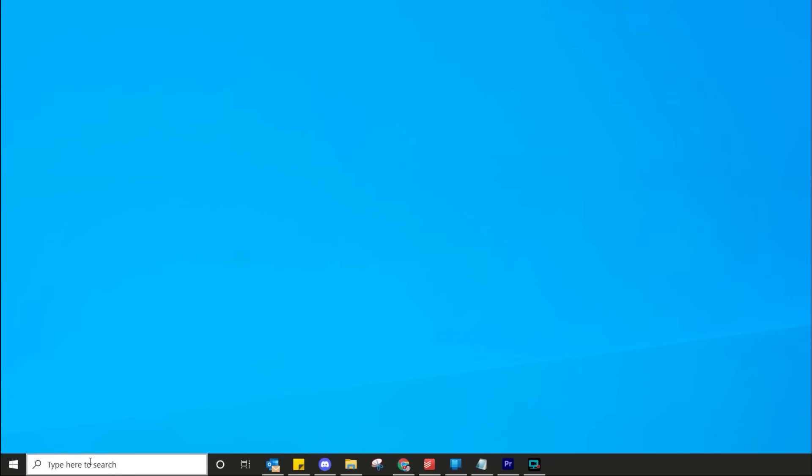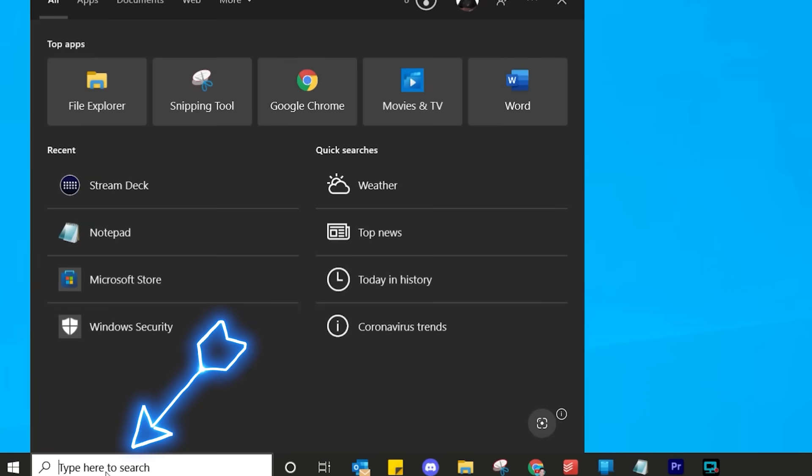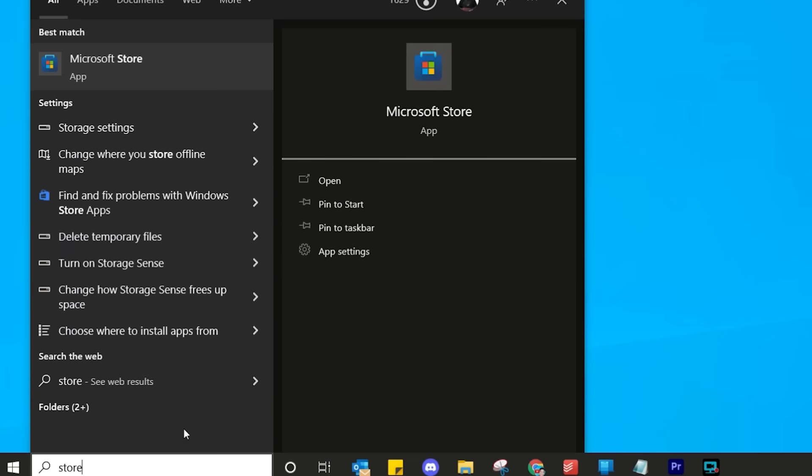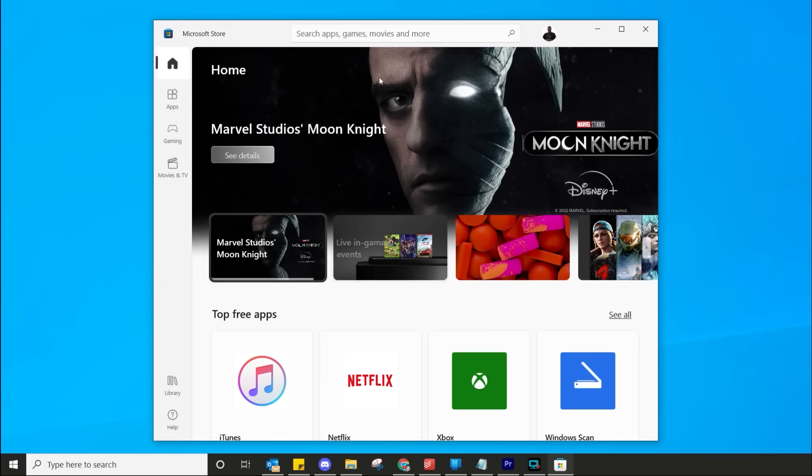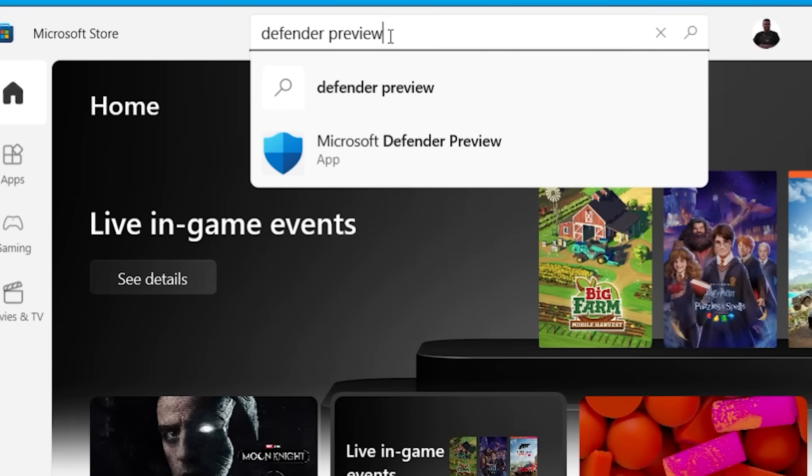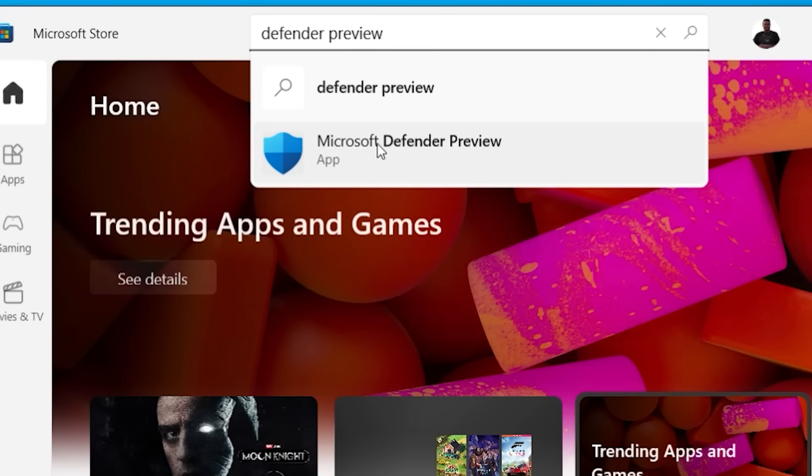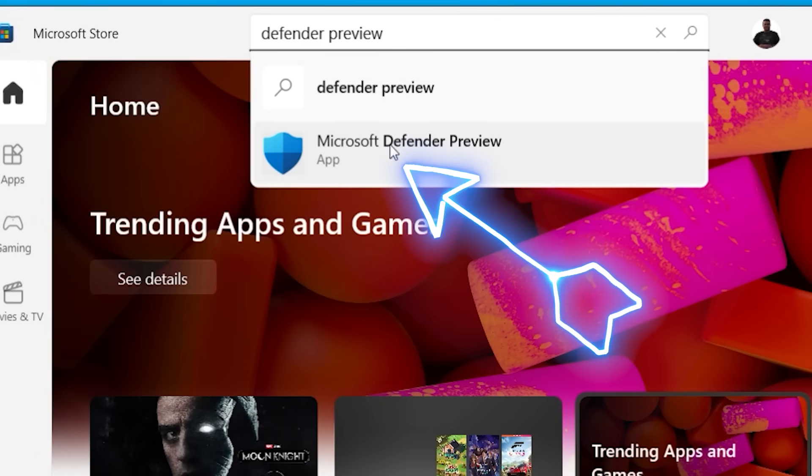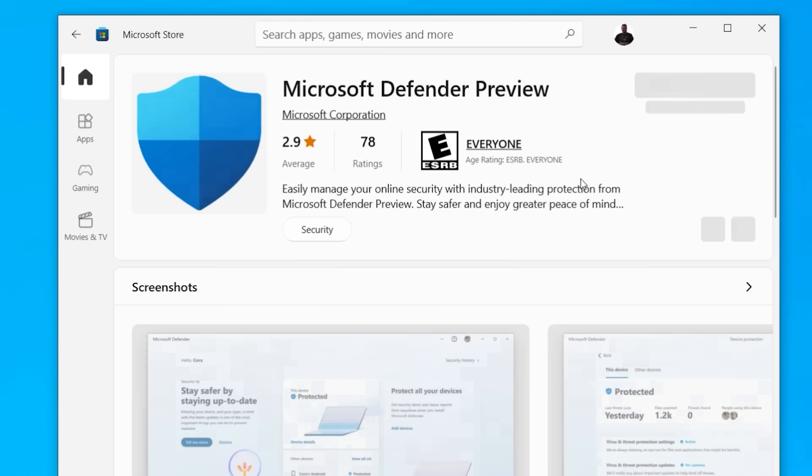Let me show you how to get it. Go into your Windows search, type there store. Then you'll see the Microsoft Store. And then in your search, type there Defender Preview. This will pop up. Click on that and then you'll be able to install it.